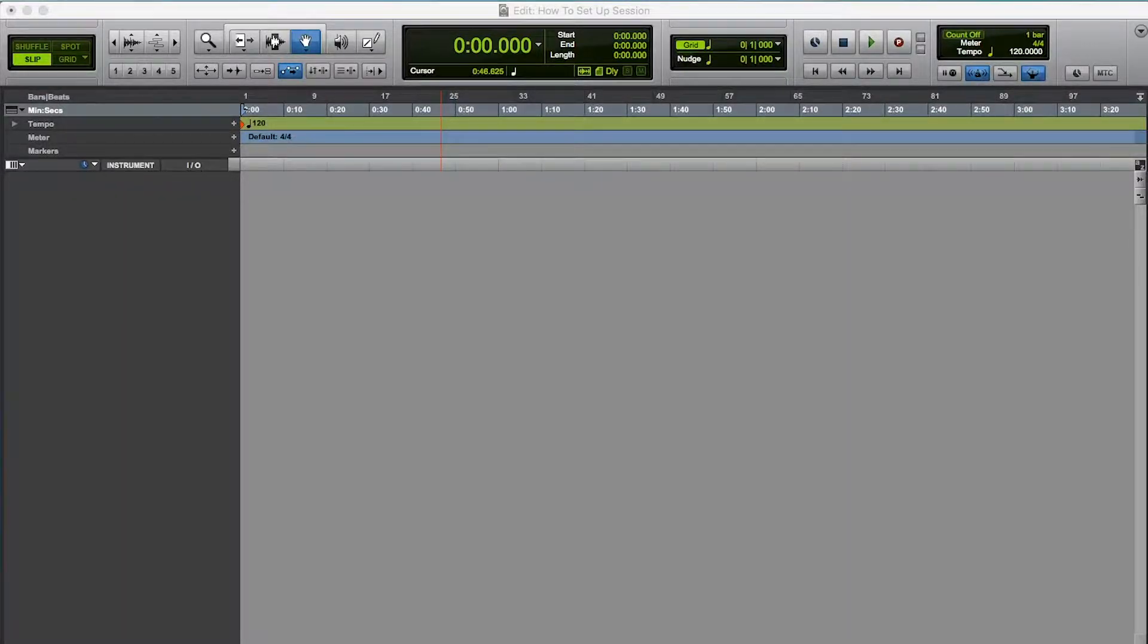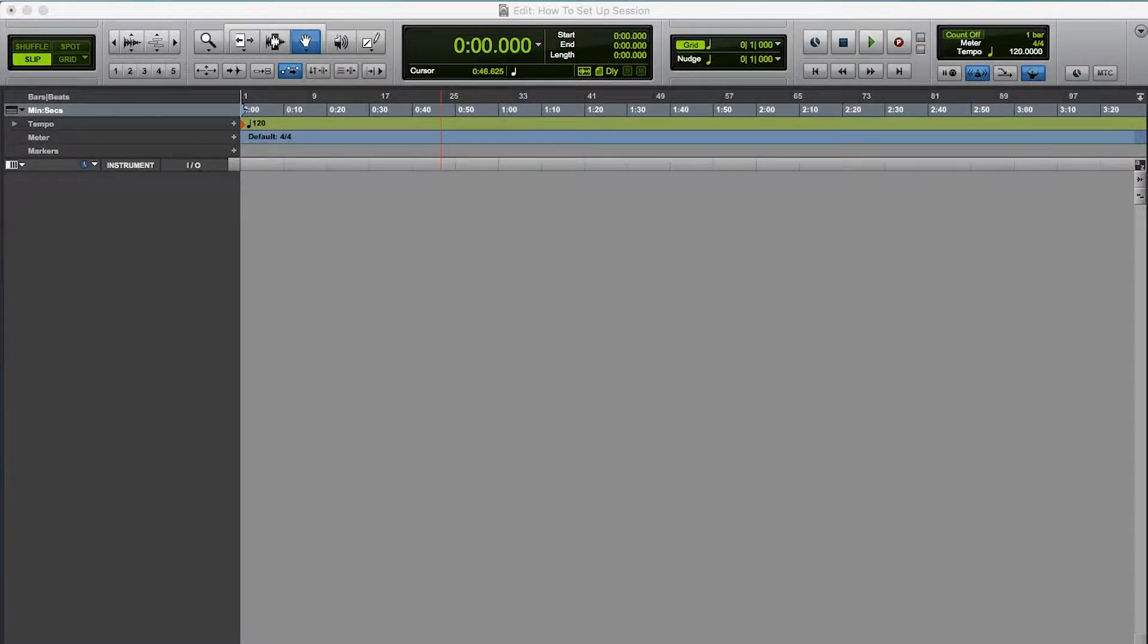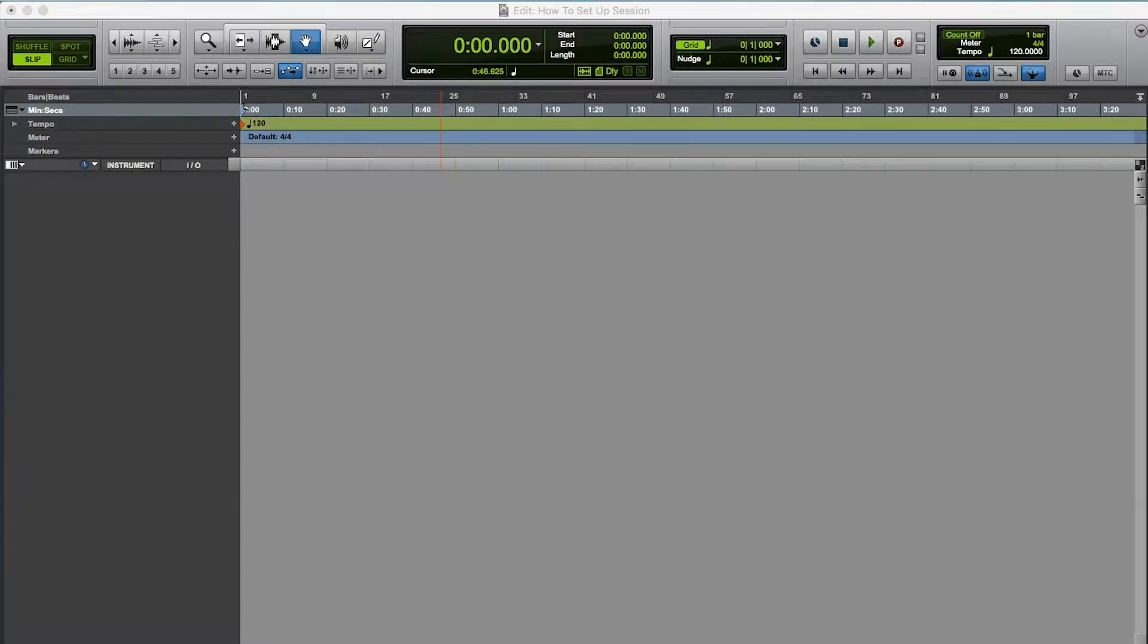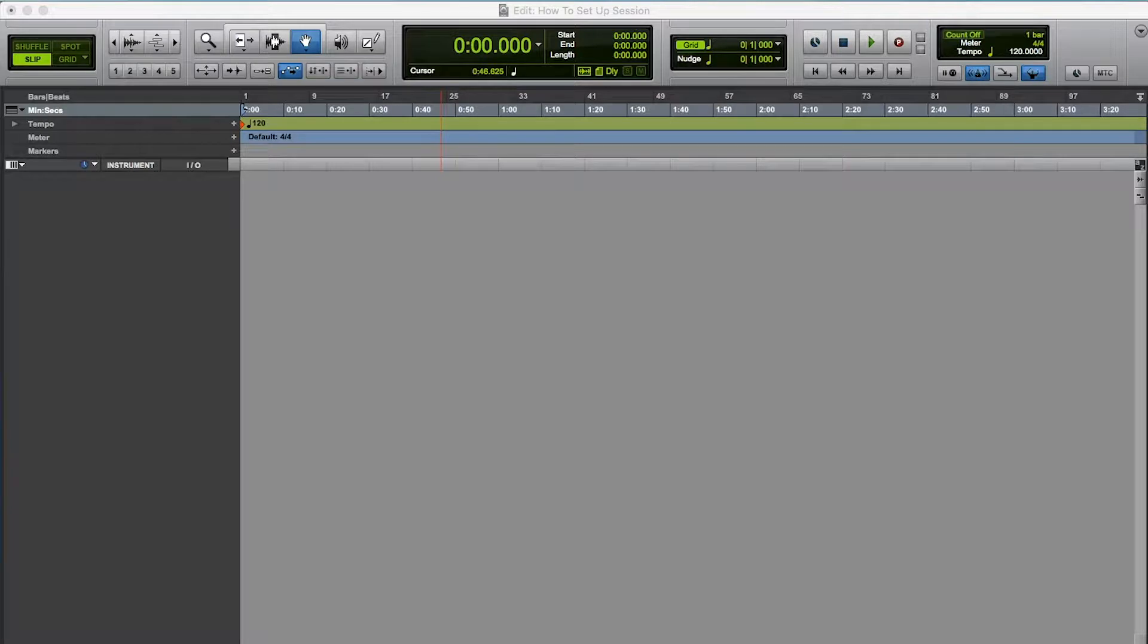What's up guys? It's Dan Barracuda. I've got another mixing video. This is a basic one. I'm just going to show you how I set up my session, how I set up my tracks, color coding, organizing, buses, all the good stuff.